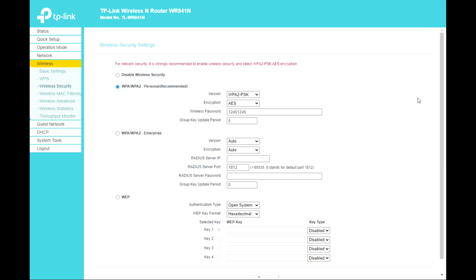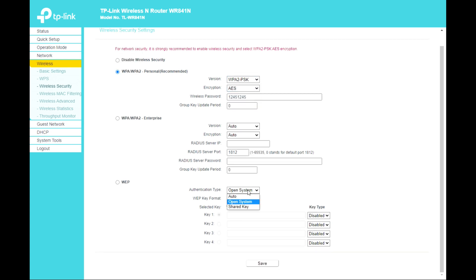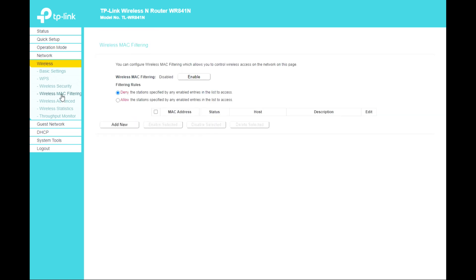Under Wireless Security, you can choose to disable wireless security, or use WPA, WPA2, or WPA2 Enterprise — WPA2 Personal is recommended. You can change the wireless password, set the version, encryption, authentication type, and key format, then save. Wireless MAC Filtering is also available here.